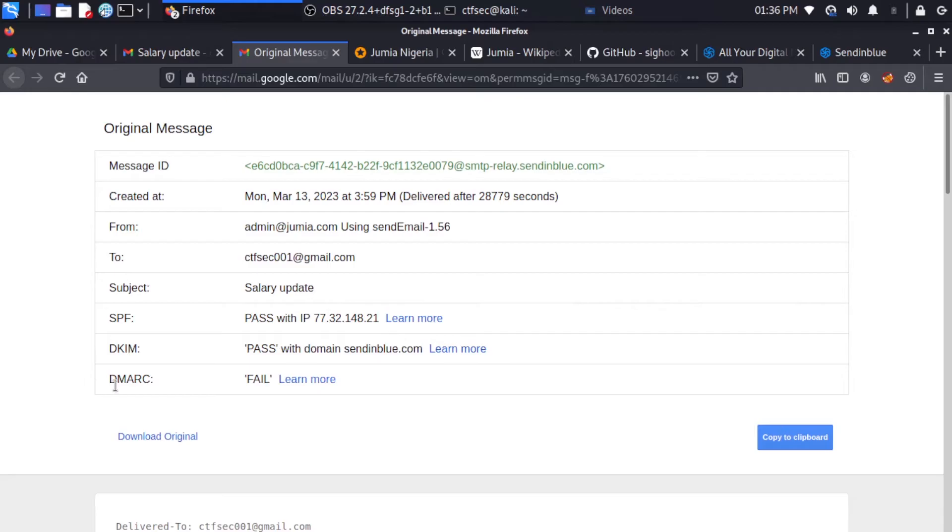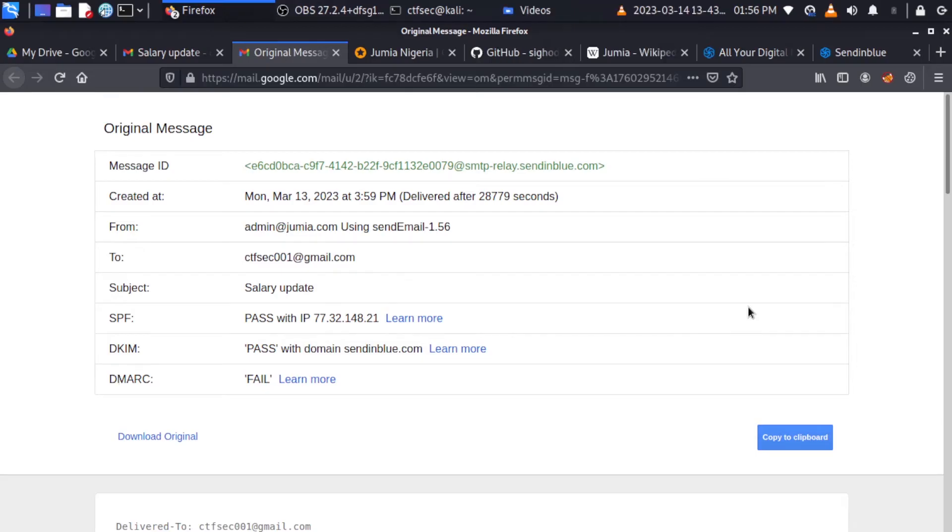And we also have the DMARC. The DMARC allows domain owners to specify how their email should be handled if they fail SPF or DMARC check, such as being rejected or marked as spam.